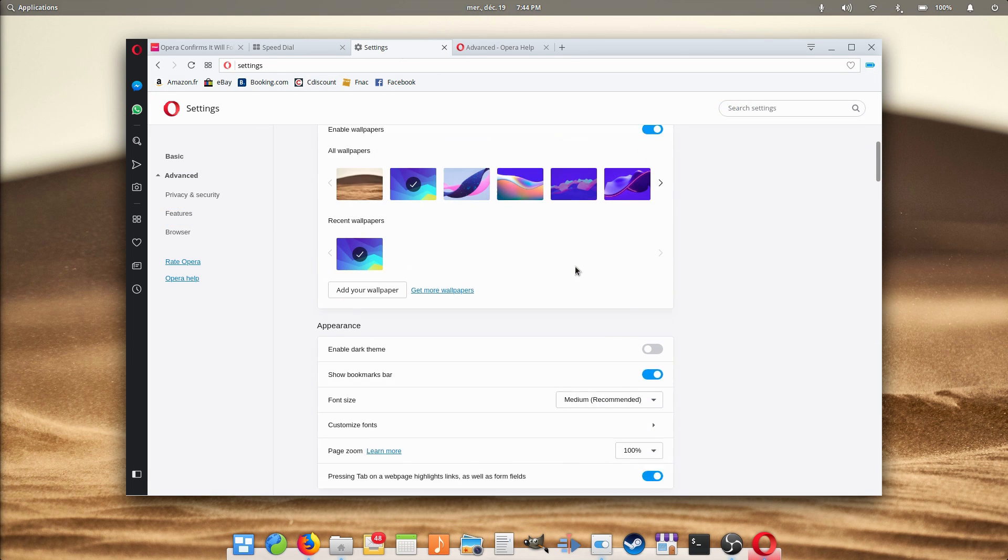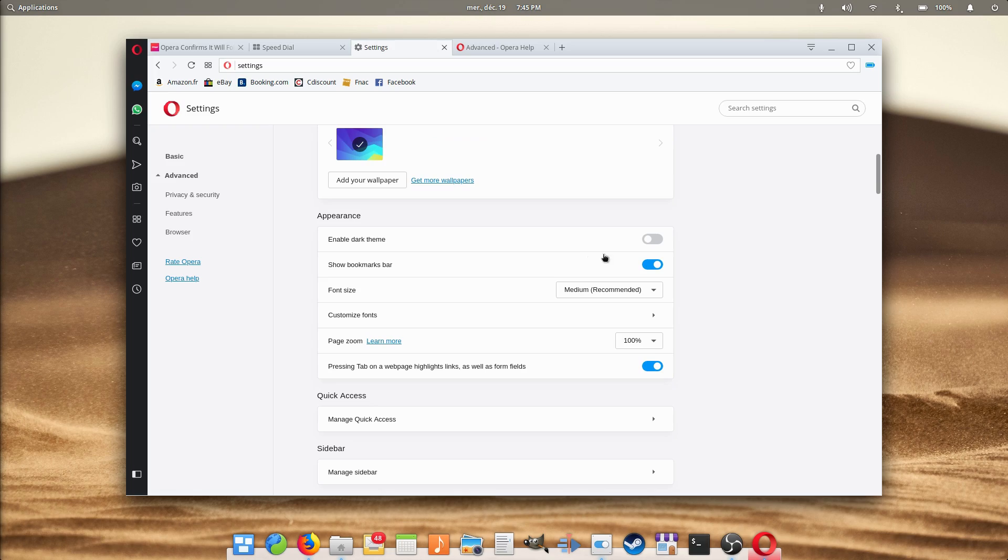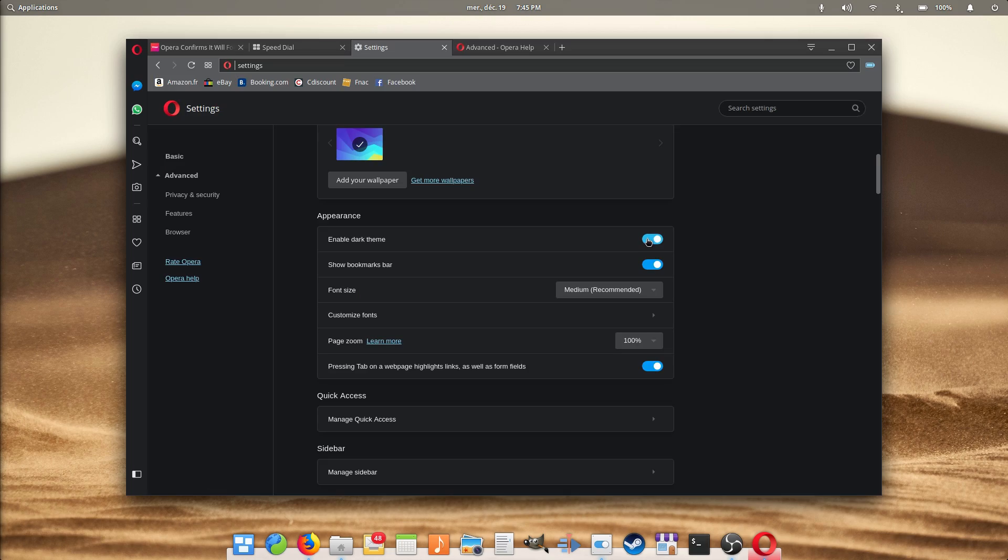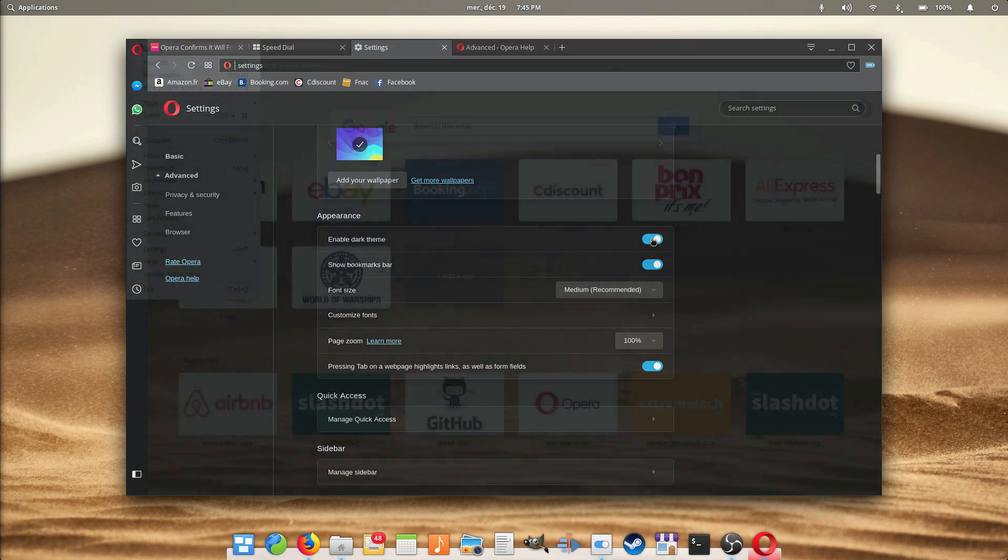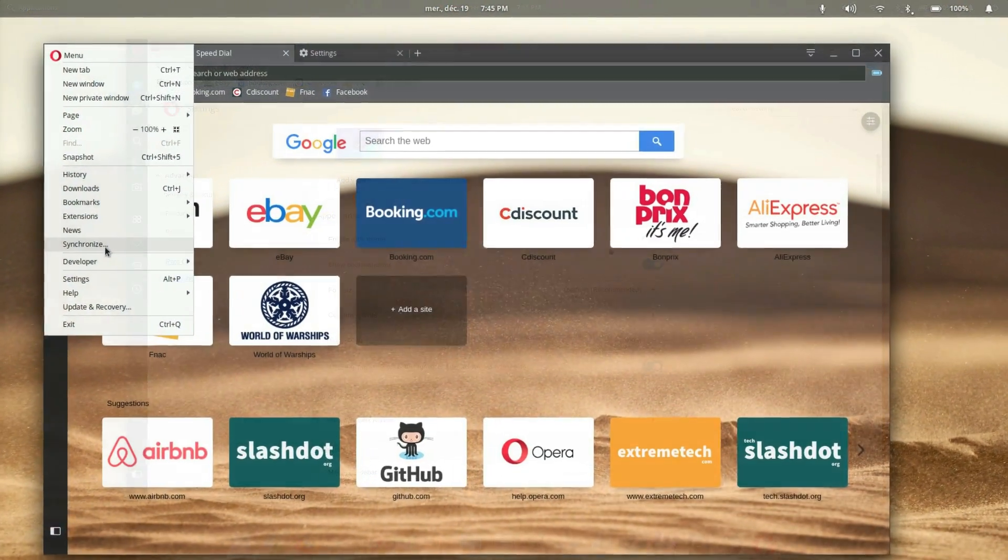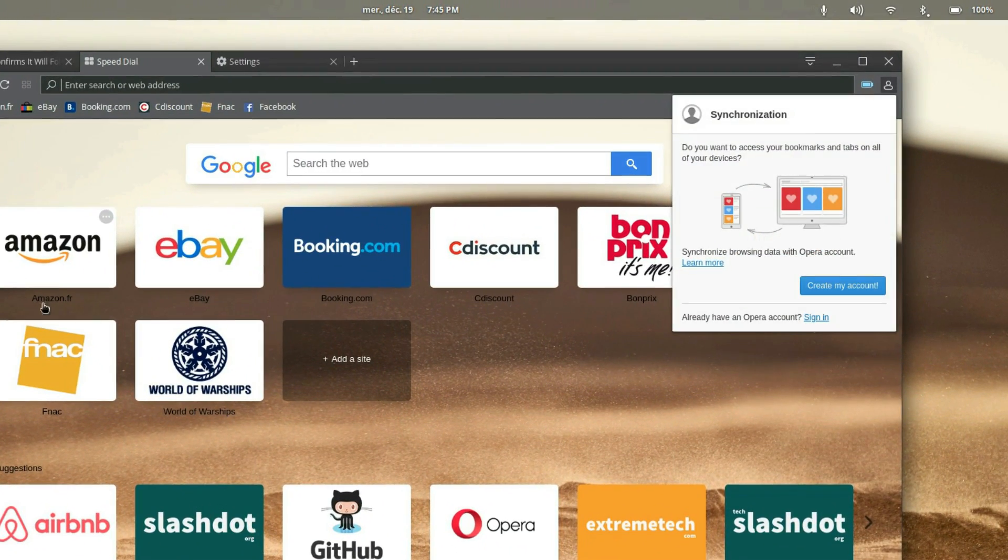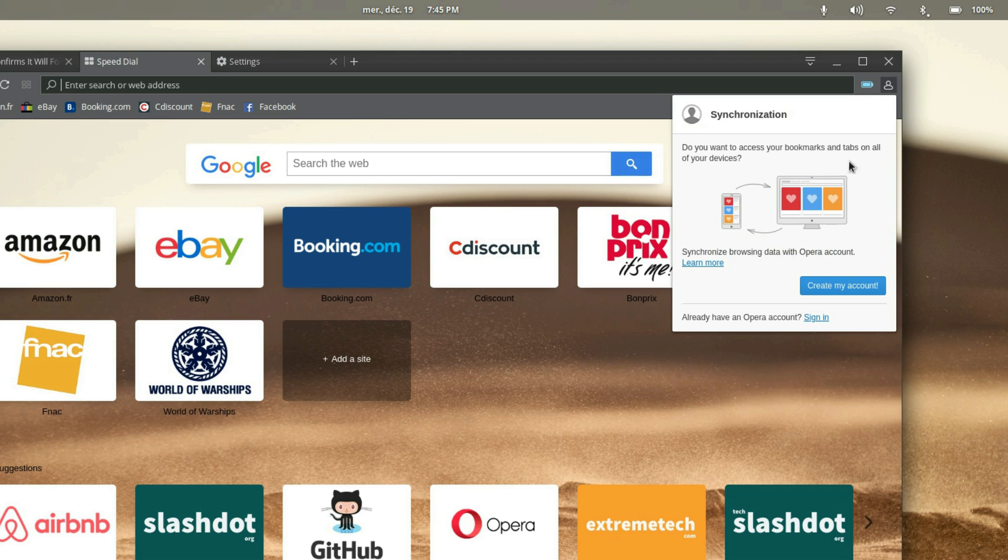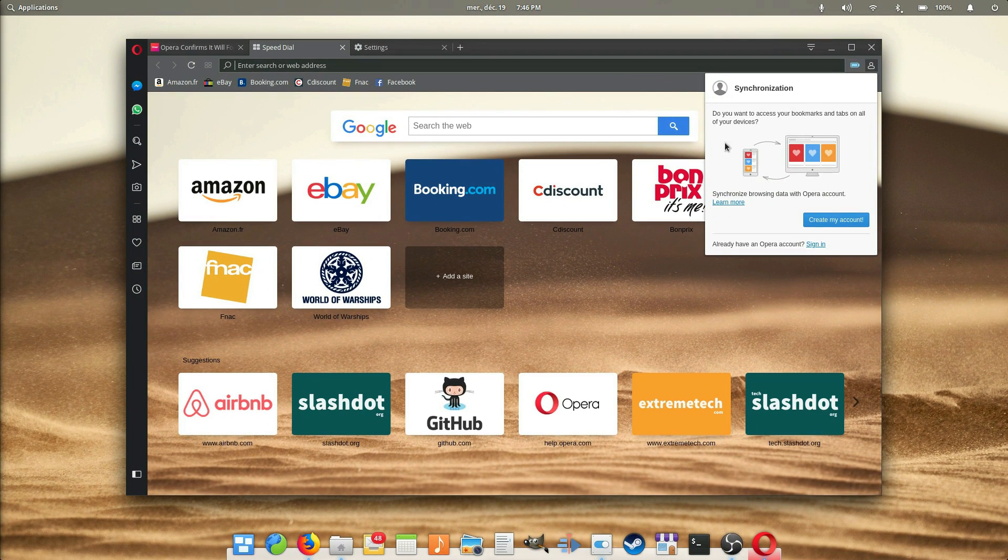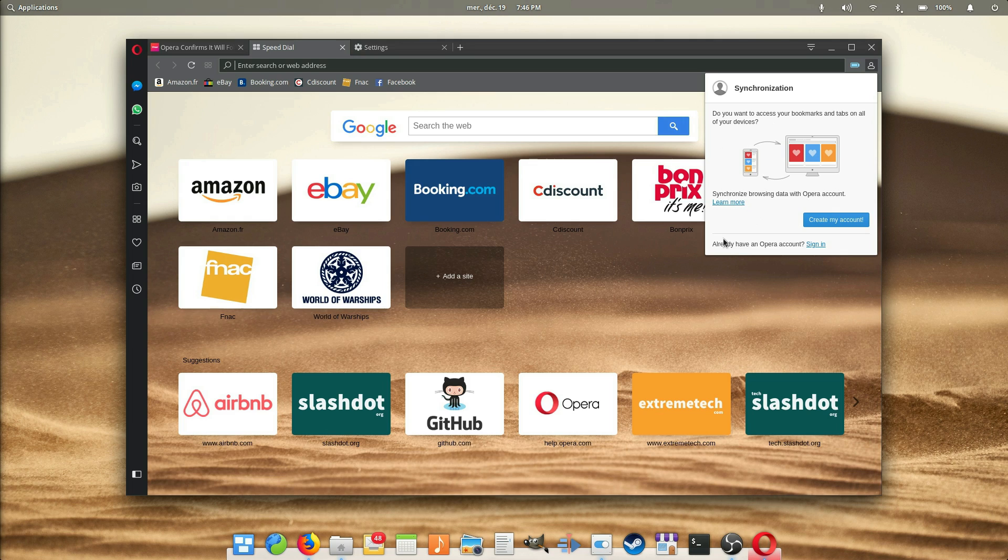It can also be customized with themes and can be synced with an Opera account to keep all browsing history, favorites, passwords and open tabs on all your devices. It's a well-rounded proposition, even though it doesn't integrate all that well with the Linux desktop.